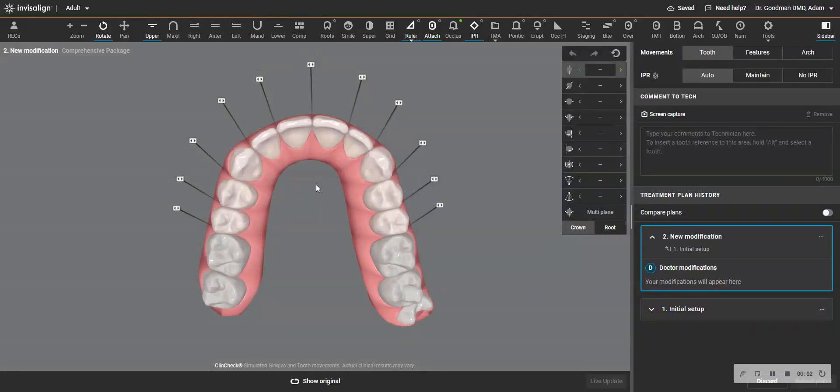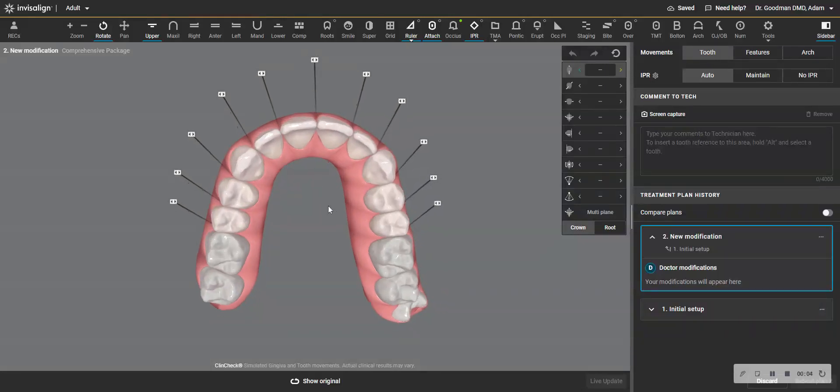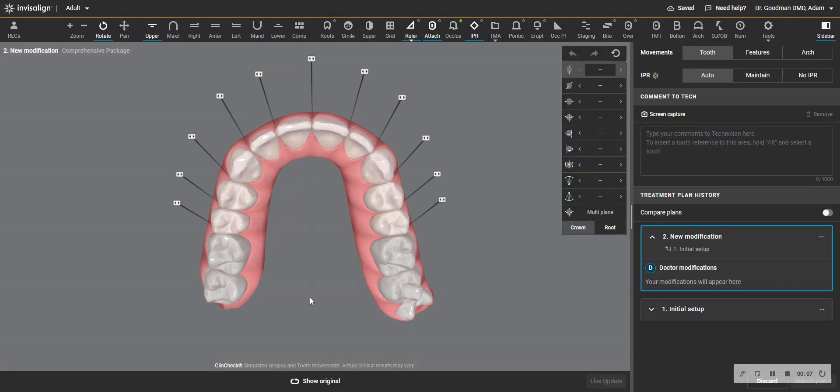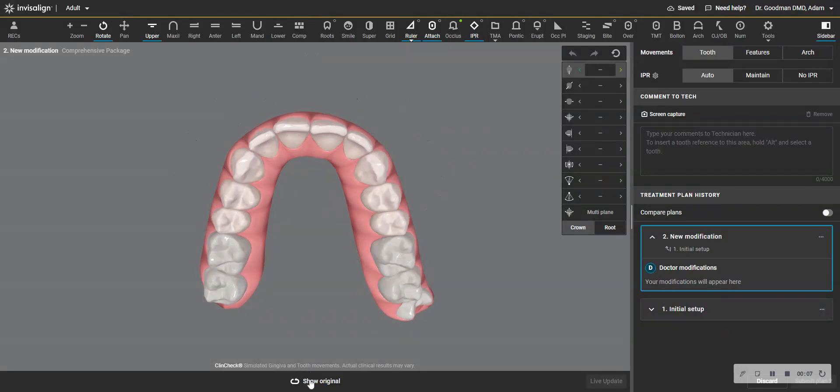Hey, I want to show you a tip that you can use in your cases to make things more predictable. Now, I'm not going to go over the whole case. This is where we're starting.